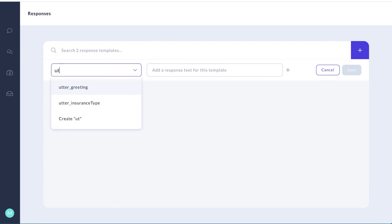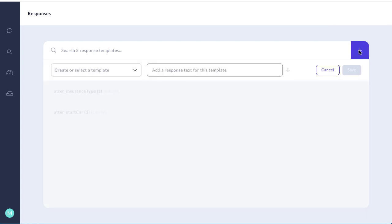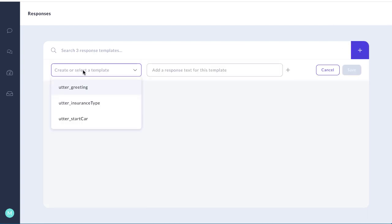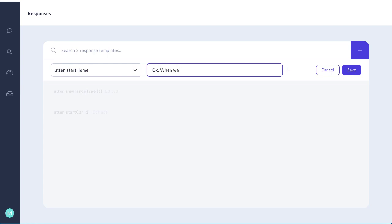We're going to call this next one utter_start_car_insurance and we're going to say okay what year is your car, and then we'll create another one. We'll call it utter_start_home. In that case we'll say okay when was your home built?